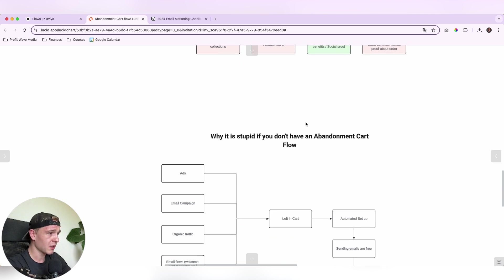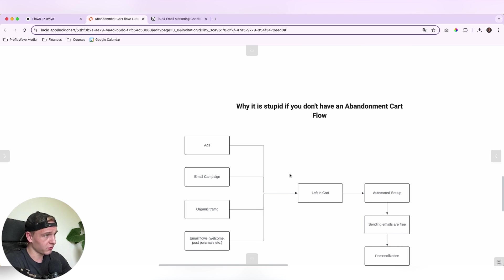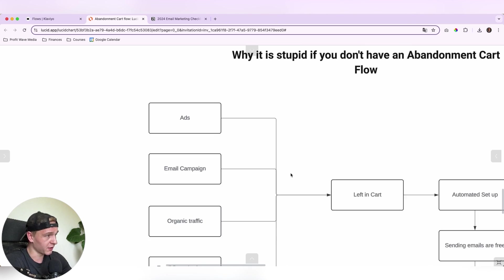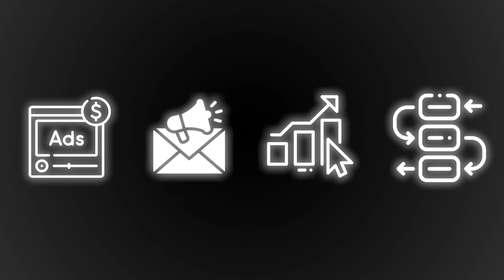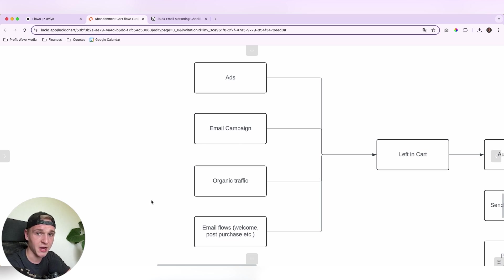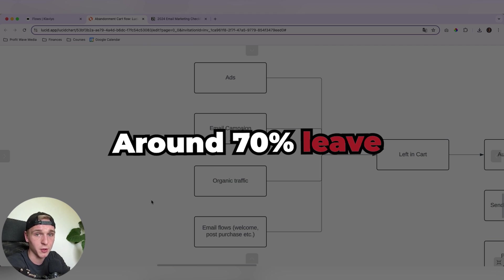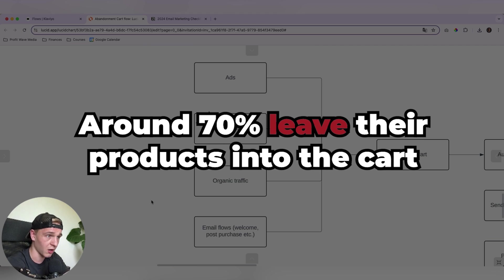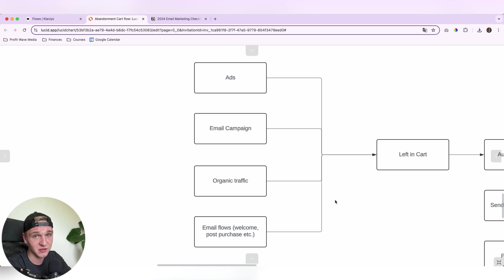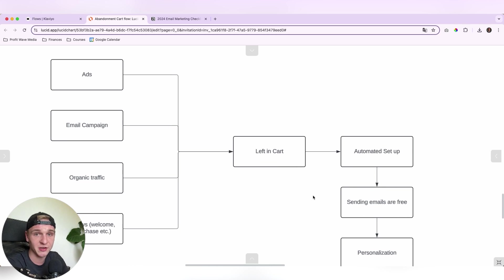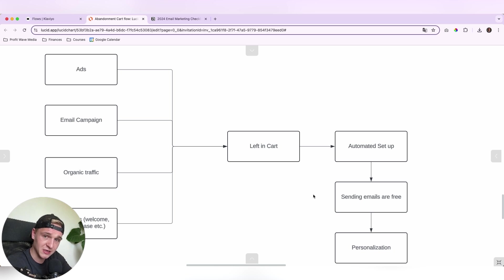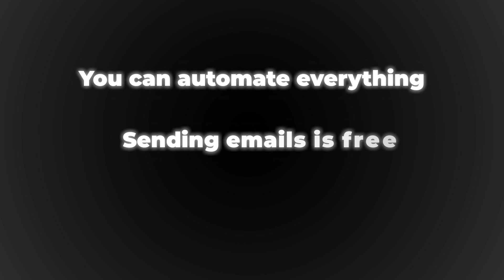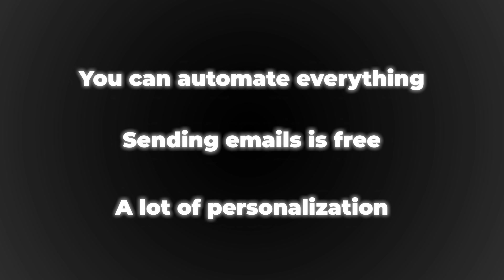So real quick, why is it stupid if you don't have an abandoned cart flow? Mainly if you're running any traffic to your stores, it can be ads, it can be email campaigns, it can be organic traffic or that can be other flows. There's a lot of people coming to your website and on average around 70% will leave the products into the cart. So that is so important that you retarget them specific with a cart abandonment flow. And the beautiful thing is, is that it's completely automated. So you can basically automate everything. Sending emails is free and you can add a lot of personalization, like the first name and which product they have left in the cart.